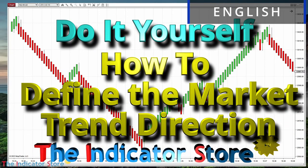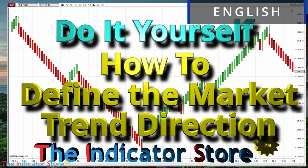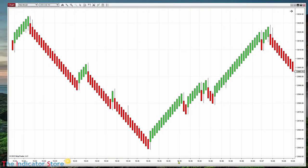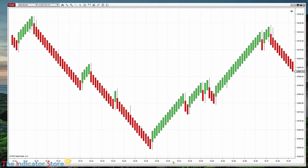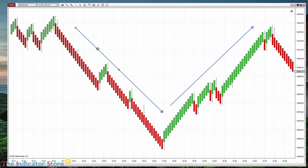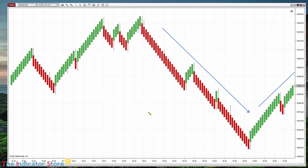Hello everyone, welcome to a new video of the Indicator Store. Today I'm going to continue with what was pending on the previous video: how to define a trend line so we can filter signals. For example, here we have a lot of signals — shorts and longs — but there are also signals in the other direction. We need to define when the market is going down, when it is going up, or even when it is going nowhere.